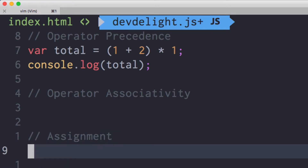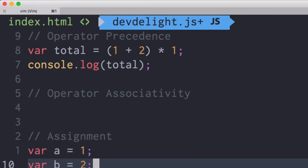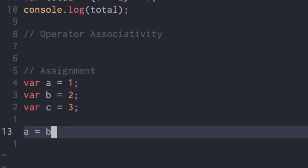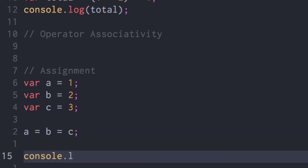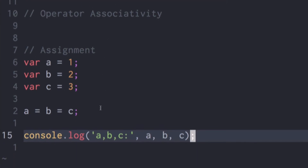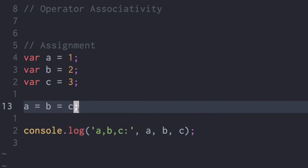For example, if we have an assignment declaring a equal to b1, b2 equal to c equal to three — what do you think will happen? Well, in this case it's right to left. The assignment operator is right to left, so c which is three assigns the value of three to b, and then b which is three assigns its value to a. So they're all going to be three in this case.